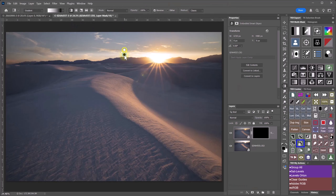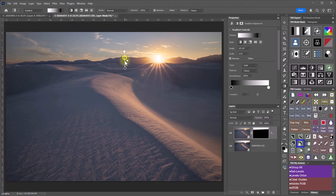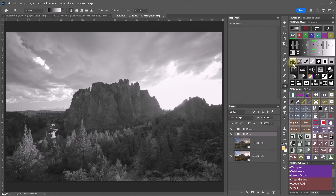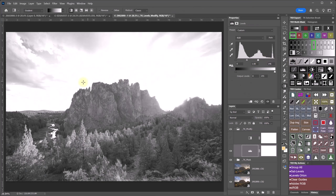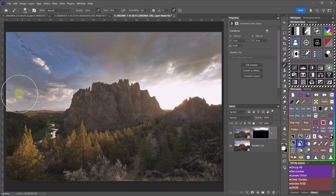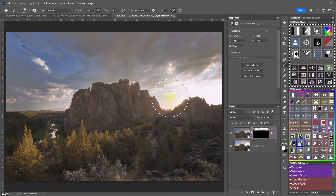I've been using and refining exposure blending techniques for over 20 years, continually updating the process with new ideas to make it both simpler and more effective. The method I teach in this course utilizes Photoshop and the TK9 plugin and represents my most streamlined and successful approach yet.